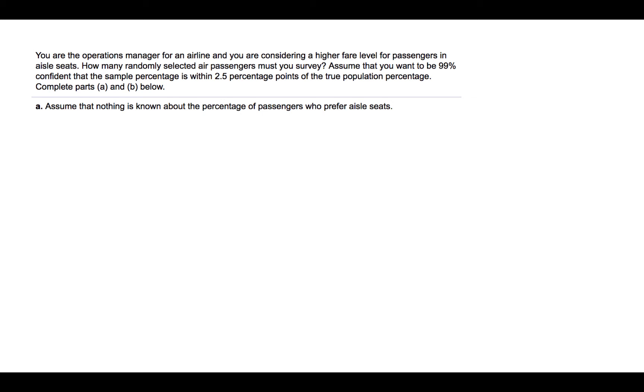You are the operations manager for an airline, and you are considering a higher fare level for passengers in aisle seats. How many randomly selected air passengers must you survey? Assume that you want to be 99% confident that the sample percentage is within 2.5 percentage points of the true population percentage.